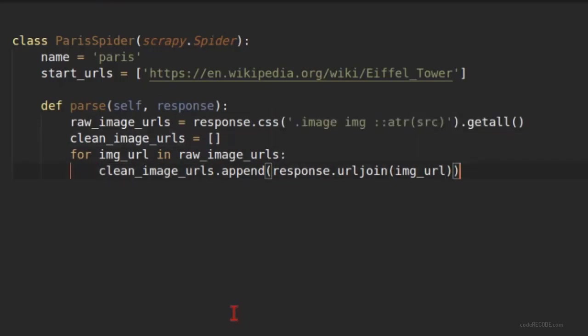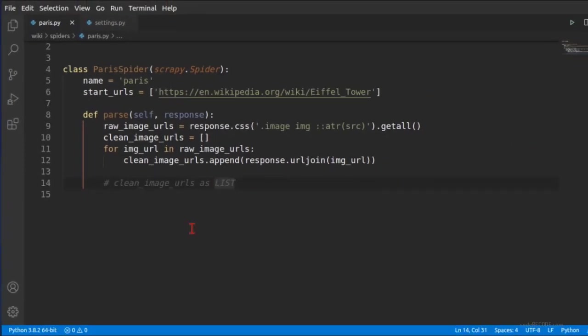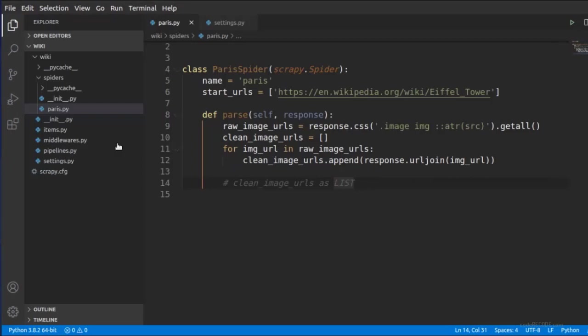So this is where we have all the URLs now. So all the URLs as list. This is again very important - even if you have one URL this should be a list. Now let's look at our structure.